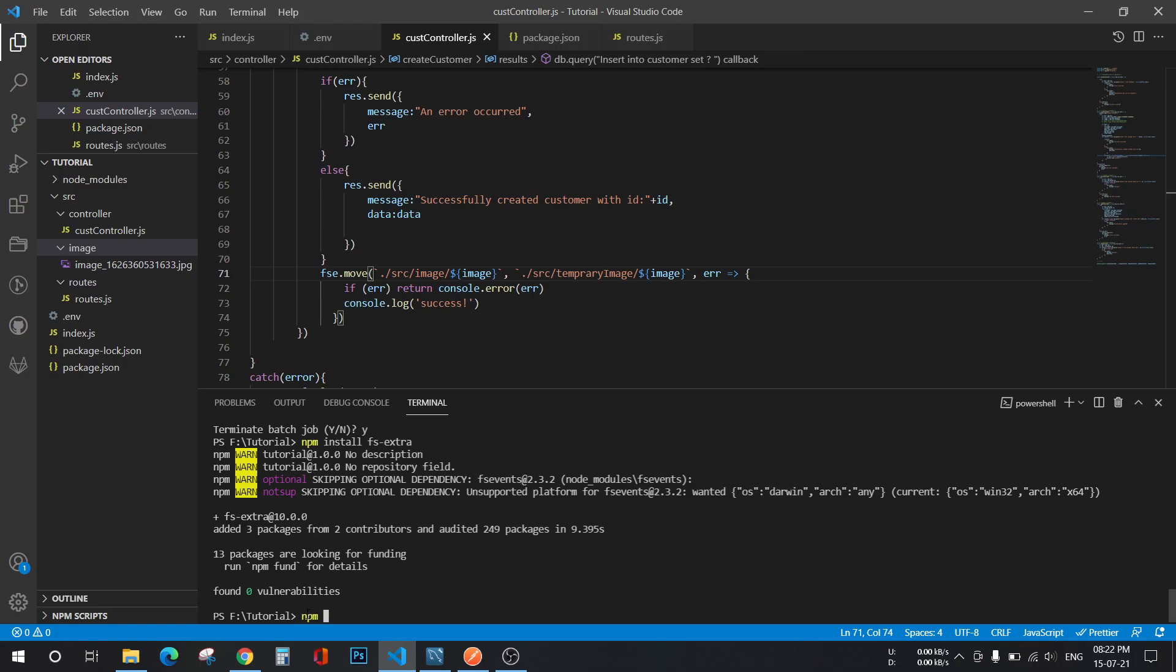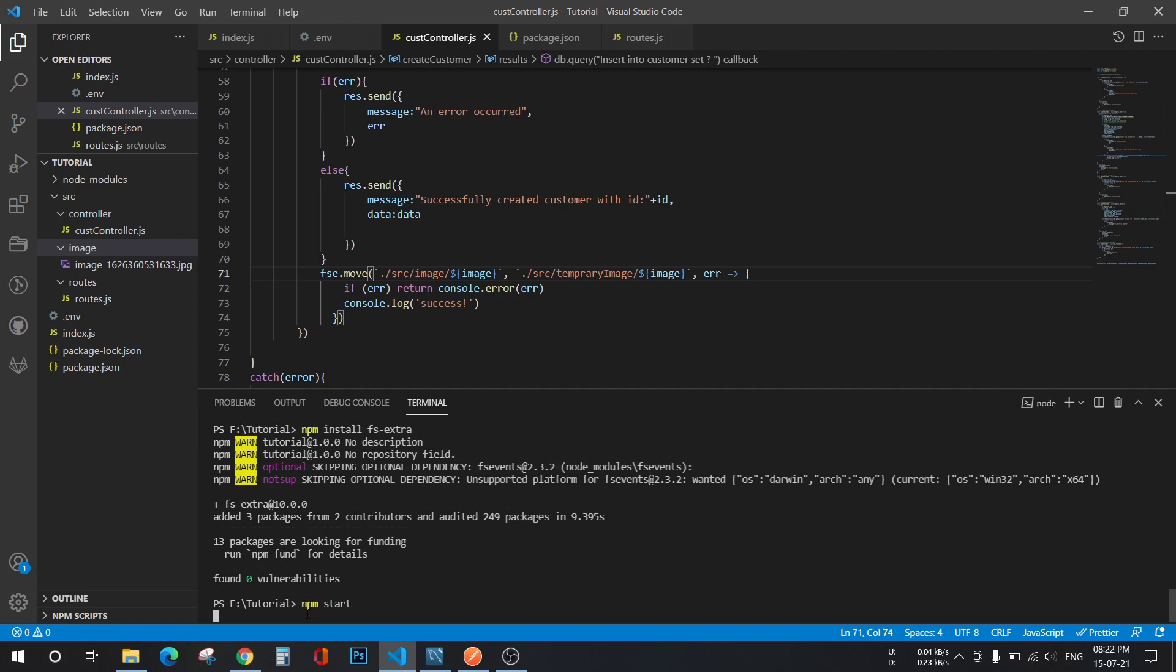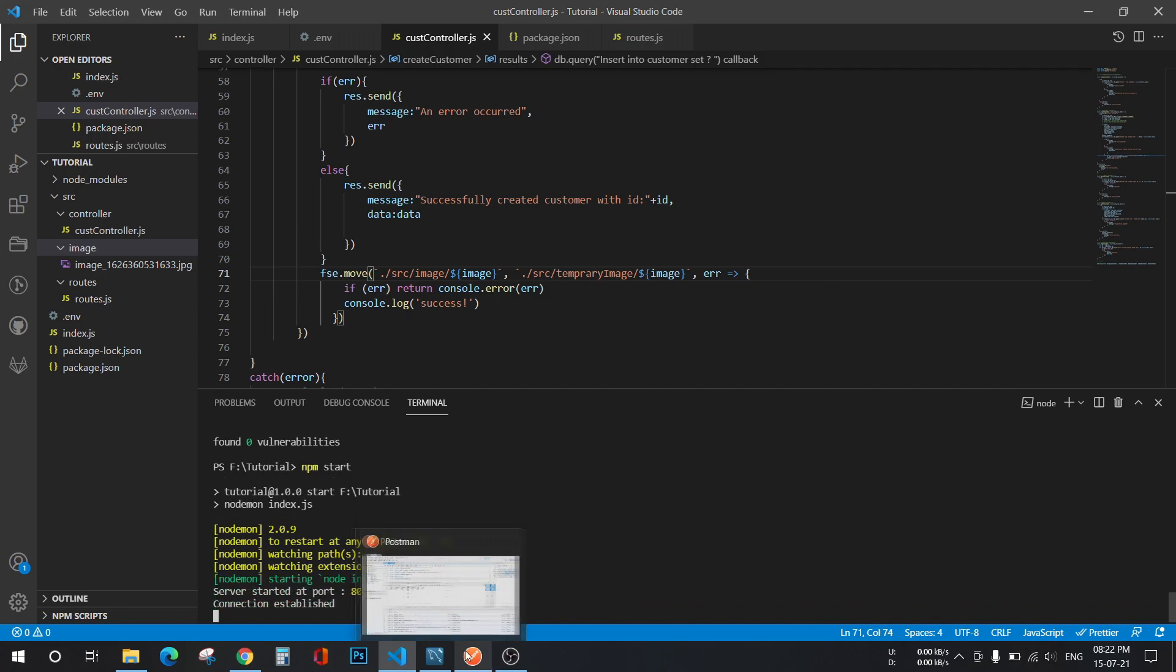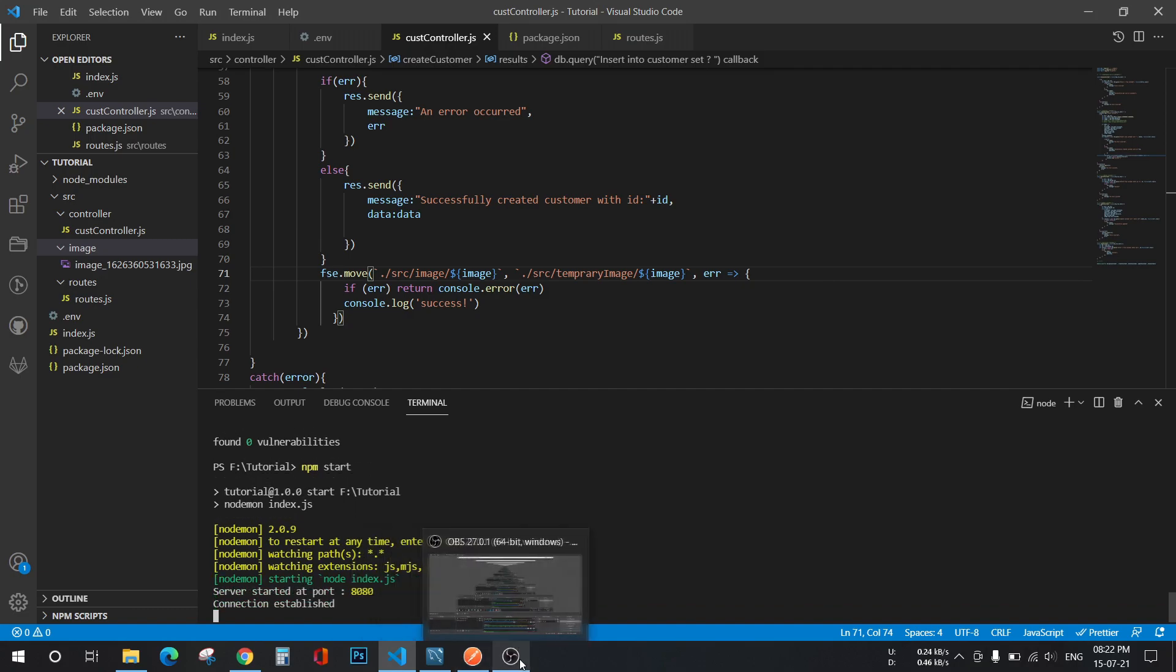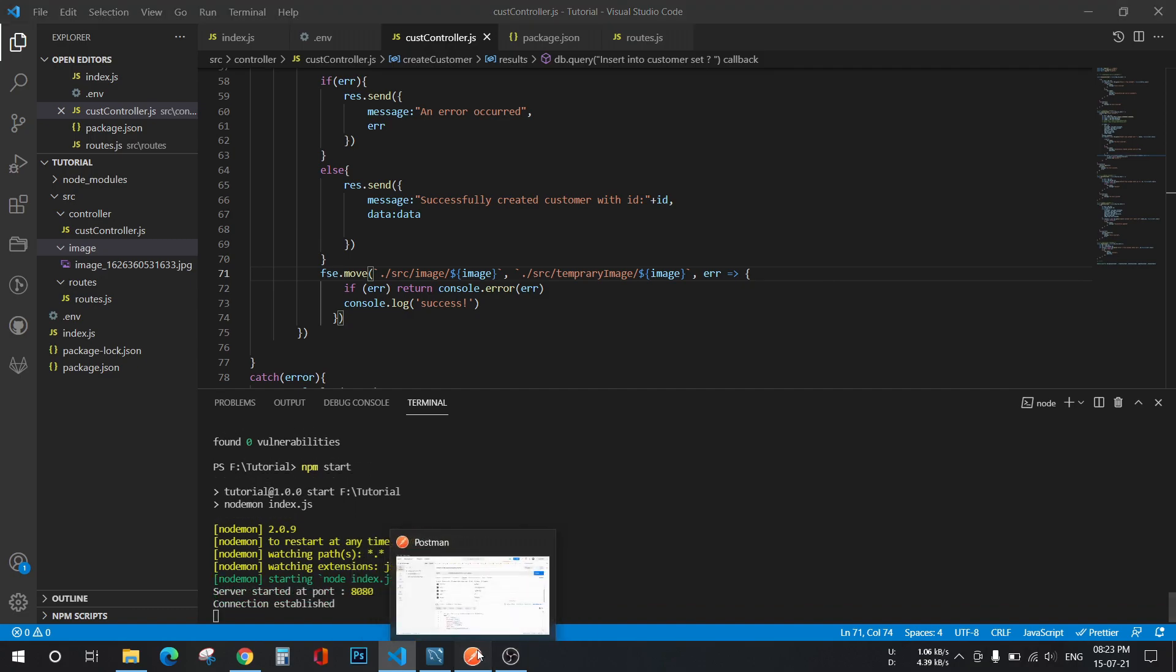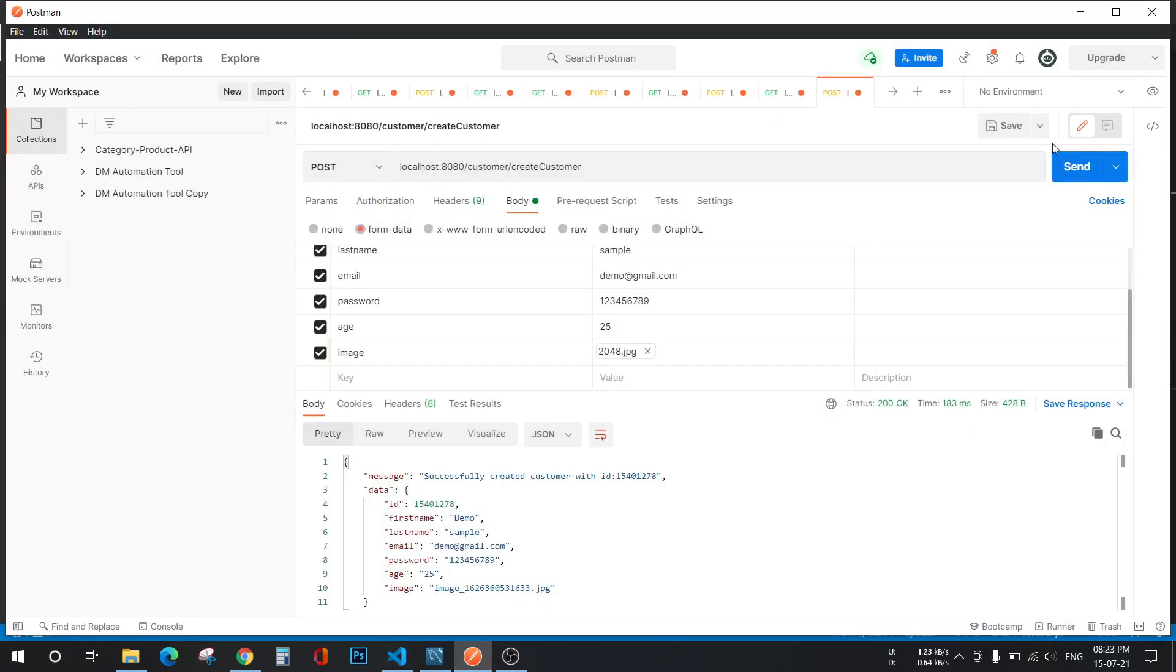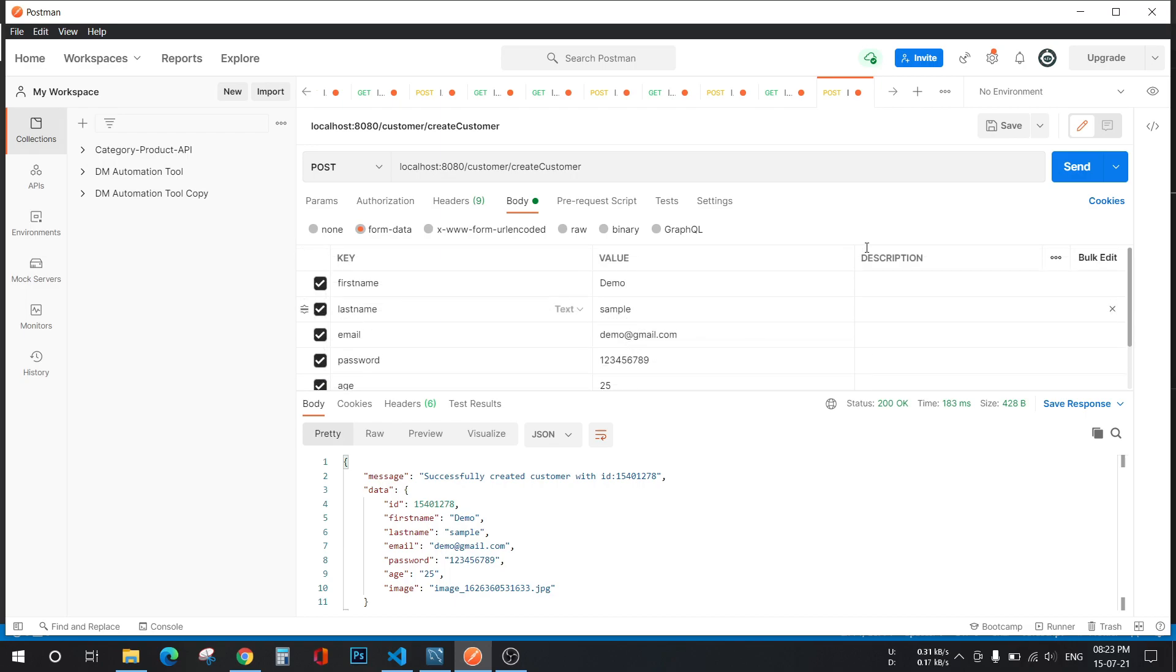And start the server. Let's change all of this to demo2, sample2, demo2.